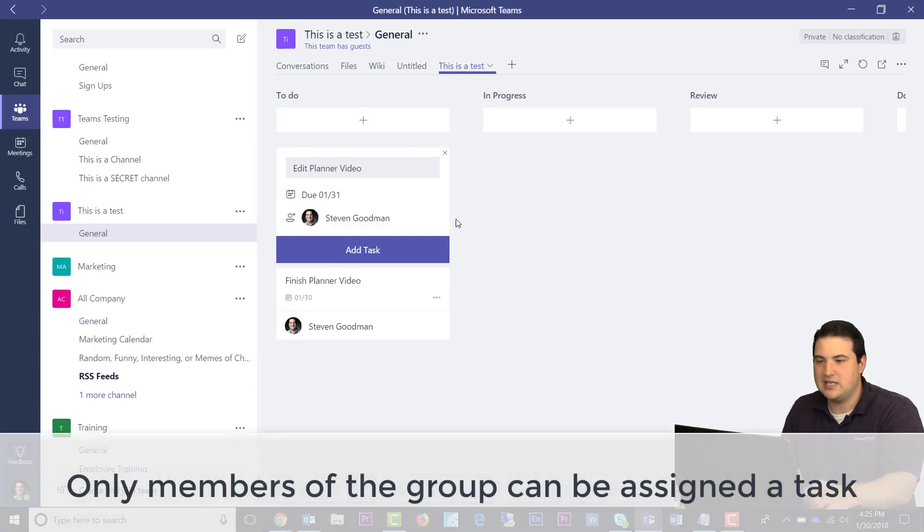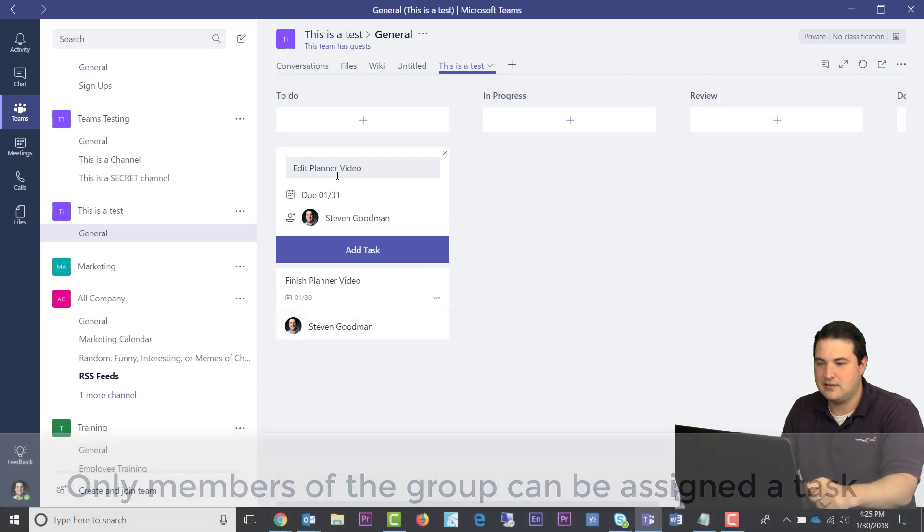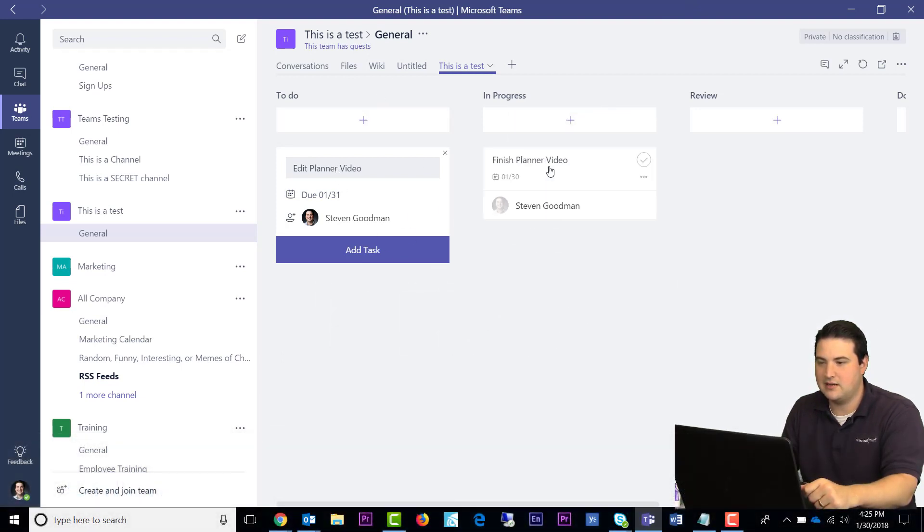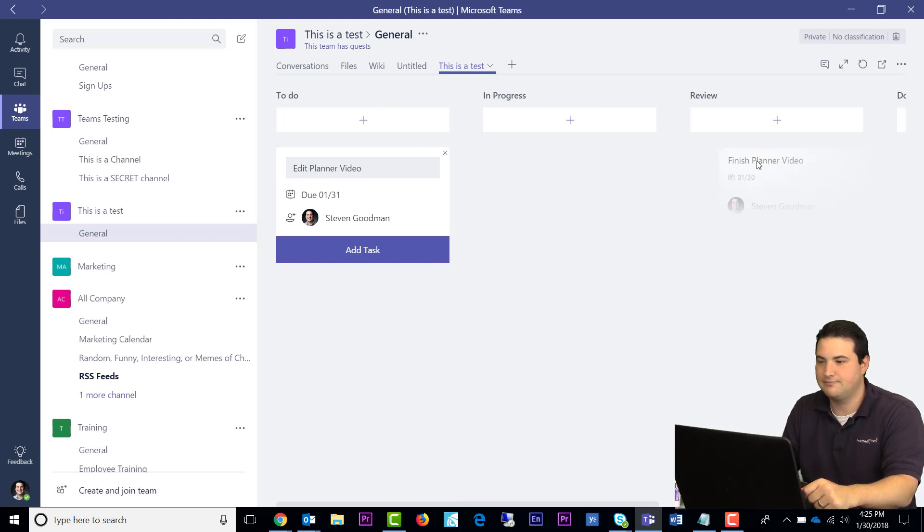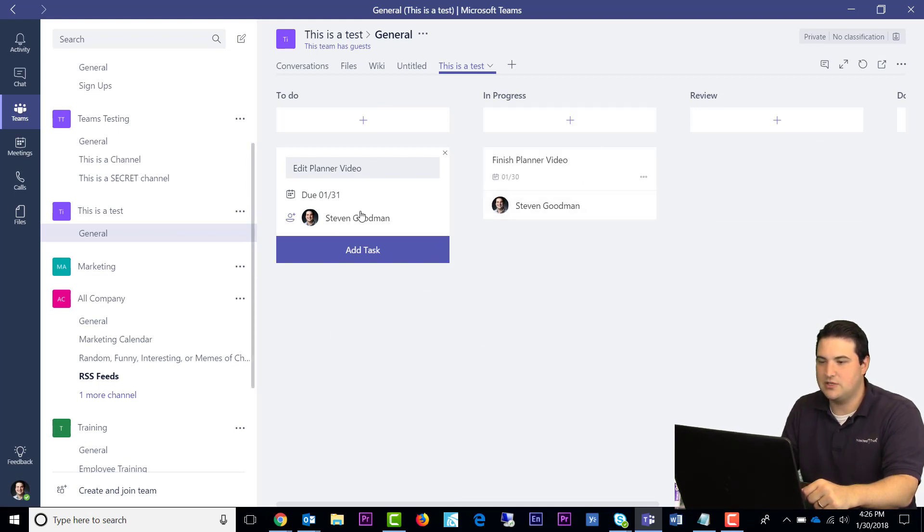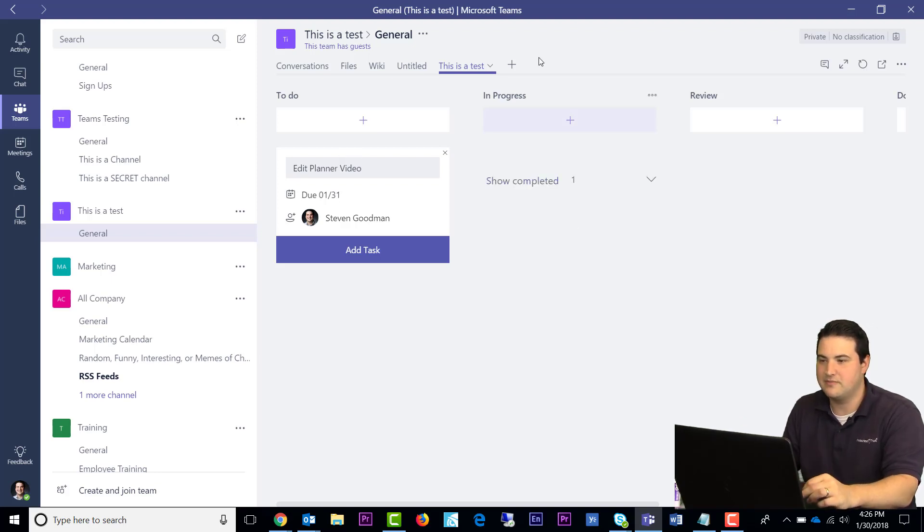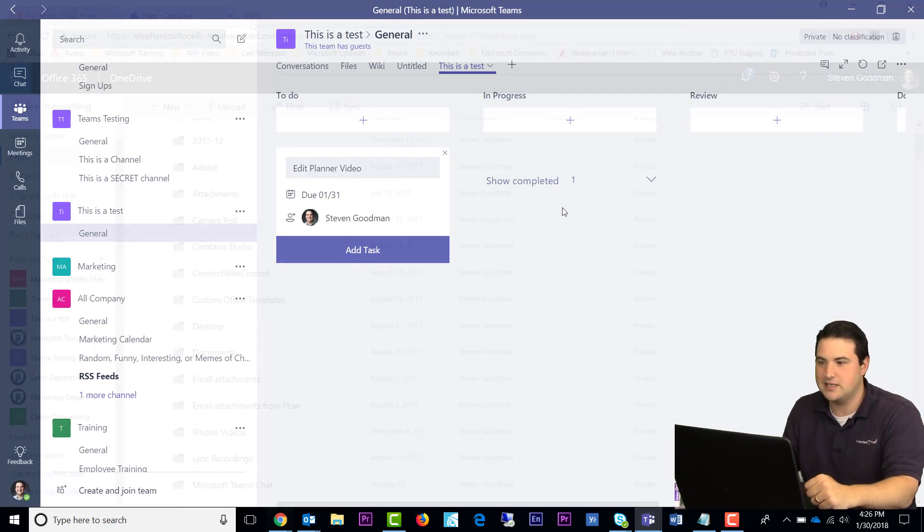If you make a mistake and you put a task in the wrong bucket, that's okay. Just simply drag and drop it into the right bucket. It's as simple as that. And then once you complete the task, you can click the checkbox, and it disappears from the bucket and goes into the Show Completed section.